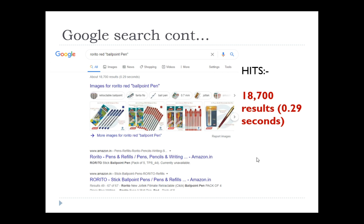Let me show the difference. Without quotes, it looks for 'Rorito red ballpoint pen' as separate words and may find them in different places. With double quotes, it treats 'ballpoint pen' as a single keyword rather than two separate keywords. So it searches only for the exact phrase 'Rorito red ballpoint pen' as a single component.